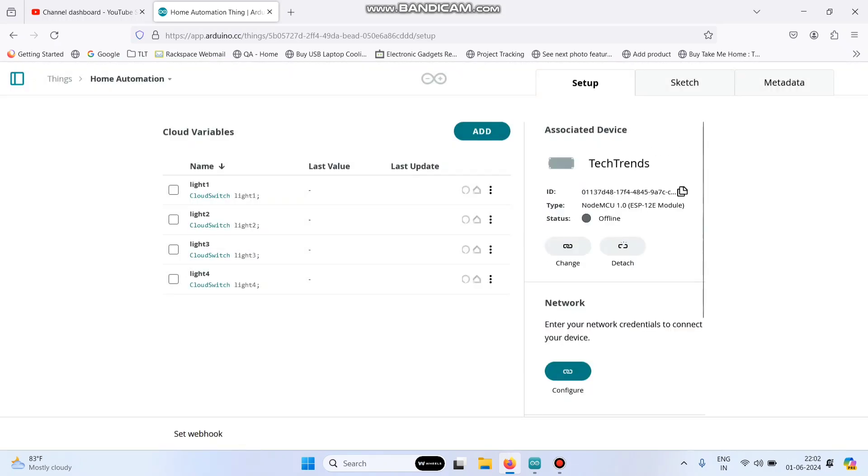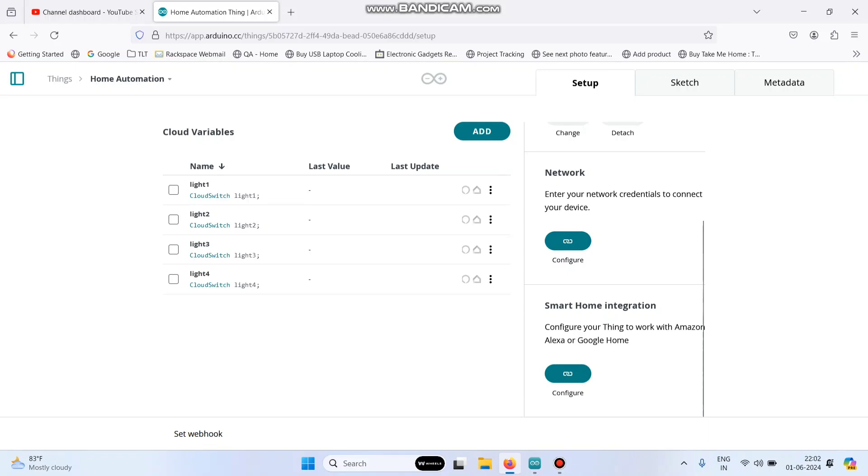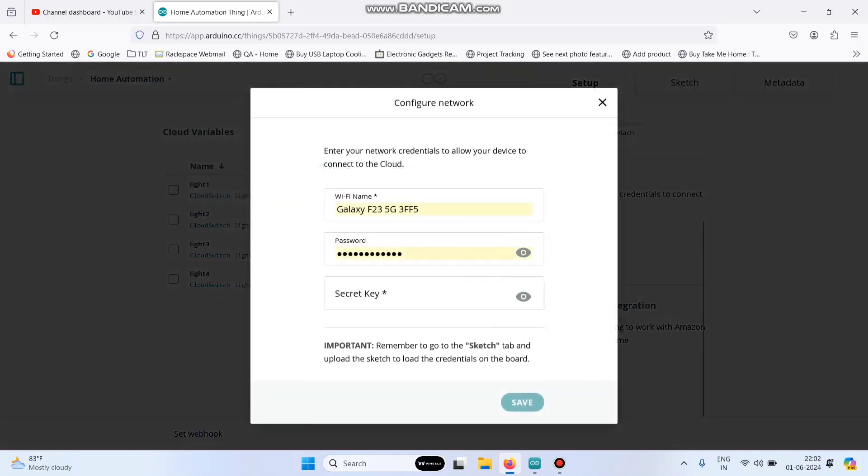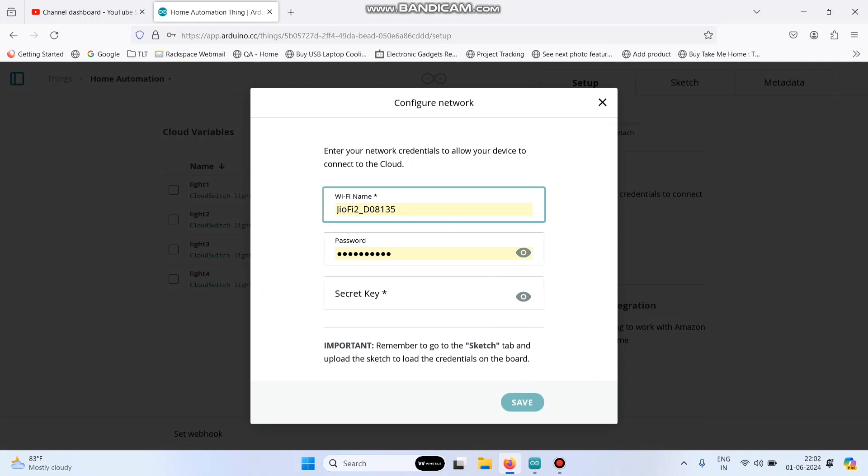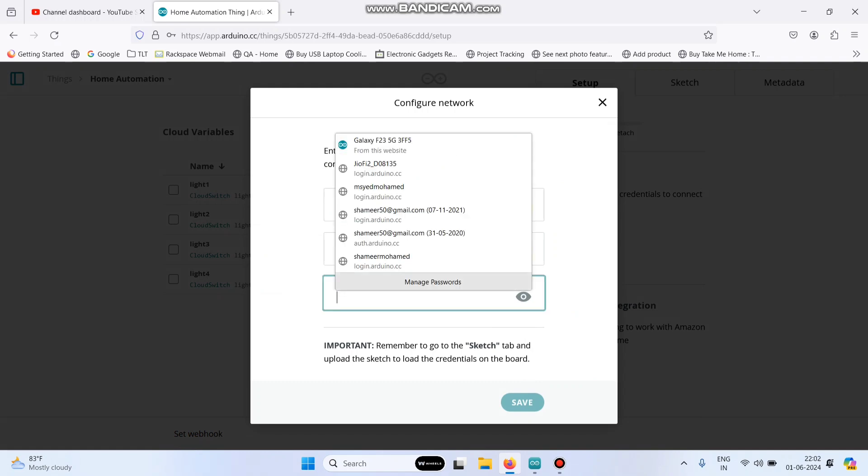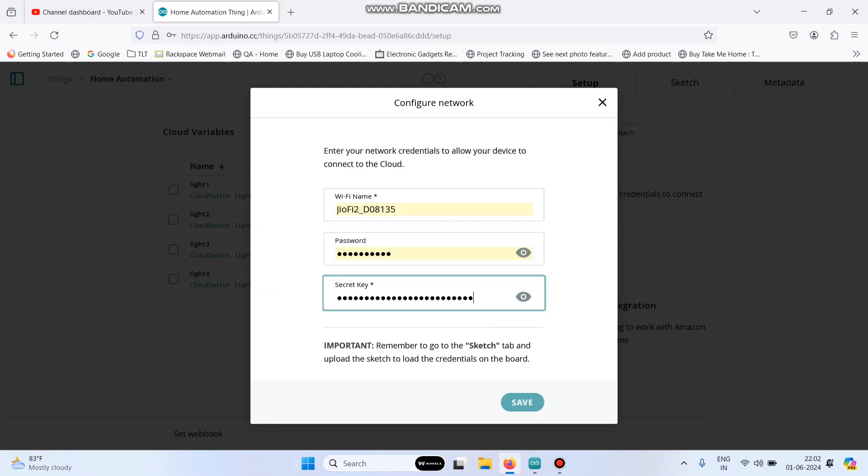Now, we need to configure the network. Click this configure button. Here, enter the Wi-Fi username and Wi-Fi password and paste the secret key which we copied and click save.